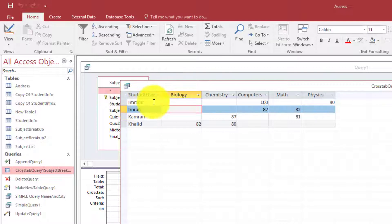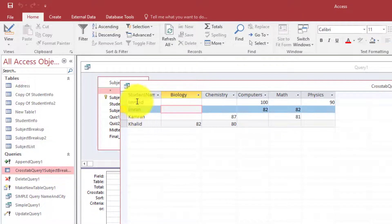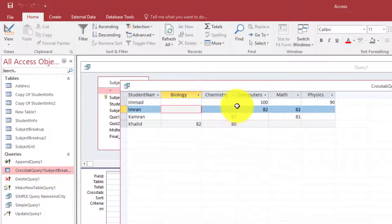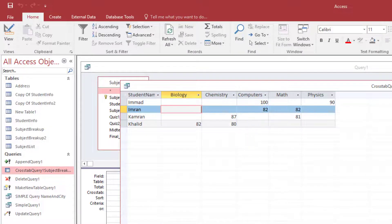These are called the row headings that you are going to put. These are the column headings that you need to put here and these are the values that will be calculated.